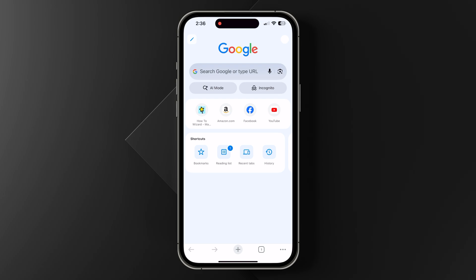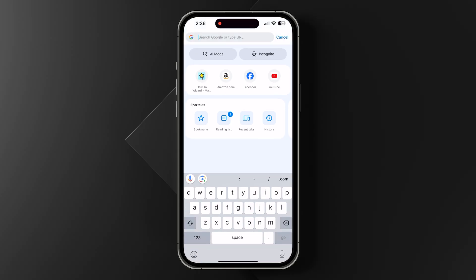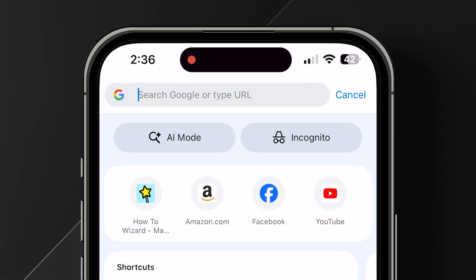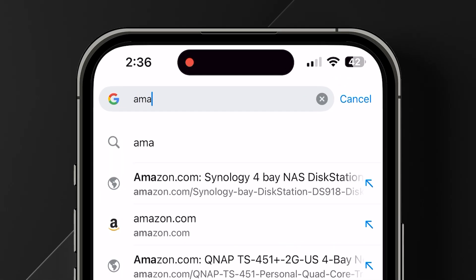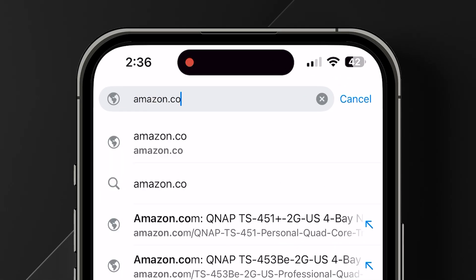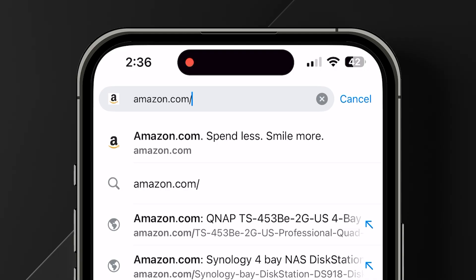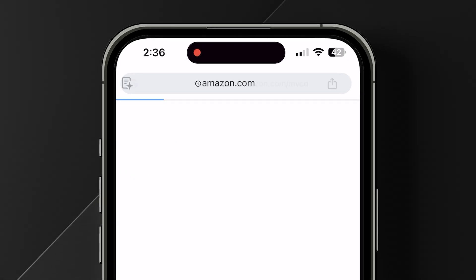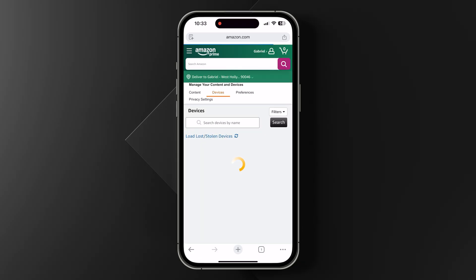If the previous steps didn't work, or you forgot to sign out of your device at a hotel or Airbnb, you can also deregister your device remotely. On a computer or smartphone, go to Amazon.com/mycd and sign in to the same account that you used to set up your Fire TV device.